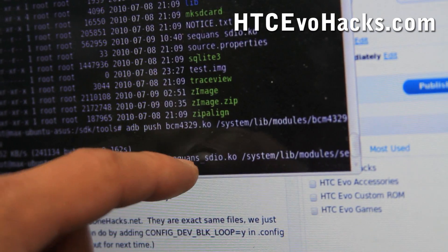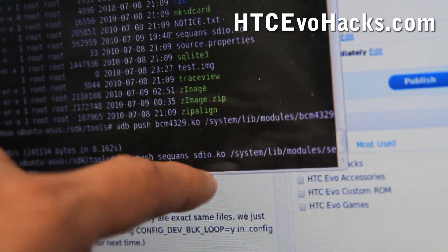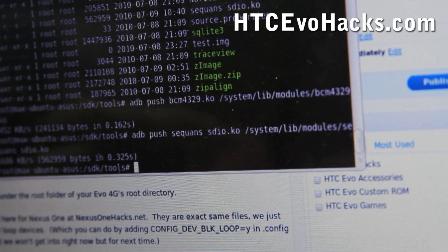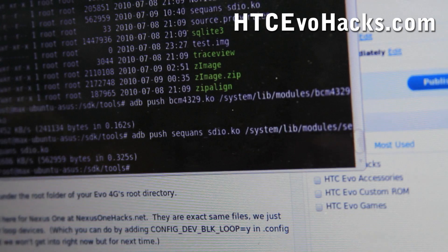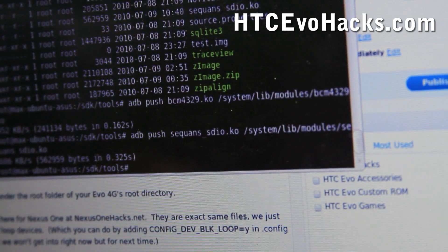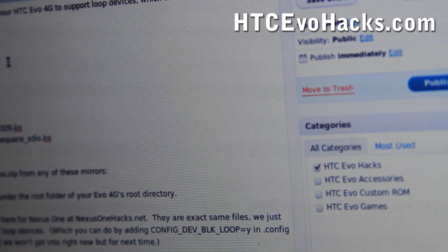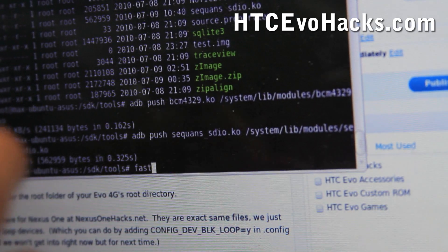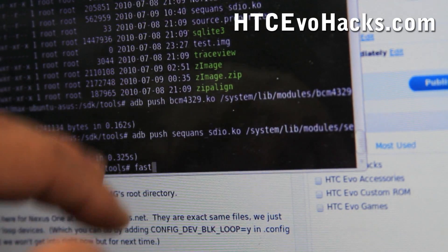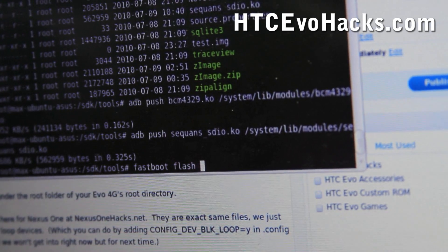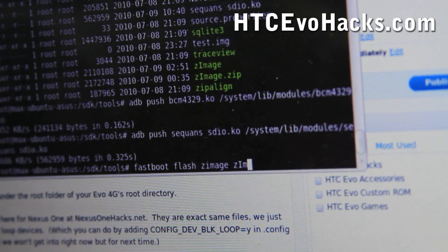We'll do the same thing with sitcoins_sdio.ko. This will basically push the WiFi and 4G from my new compiled kernel into your 4G. Then make sure you have downloaded fastboot — for Linux you can do wget and download it. You should also have the zimage downloaded and put in your SDK tools folder. You can do fastboot flash zimage and then the image name like that.